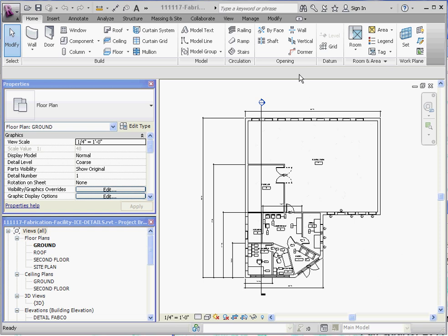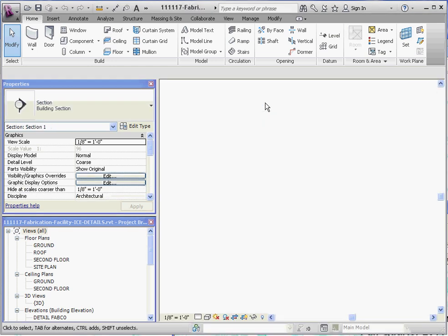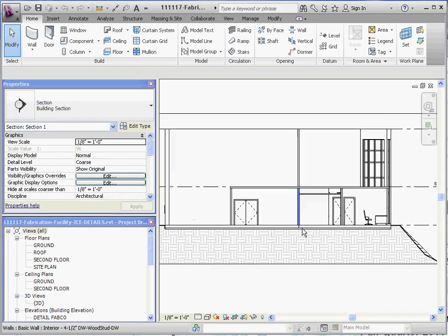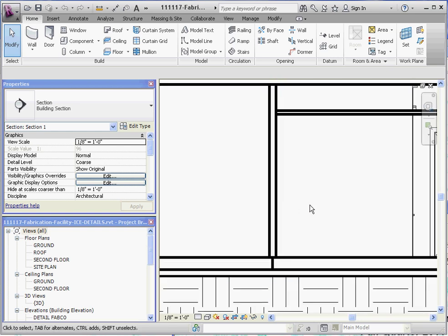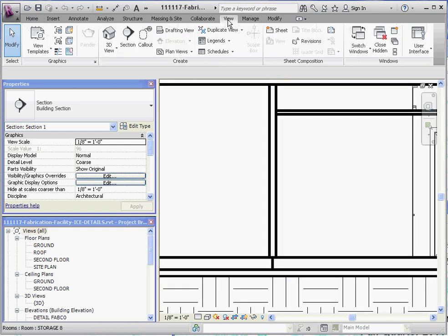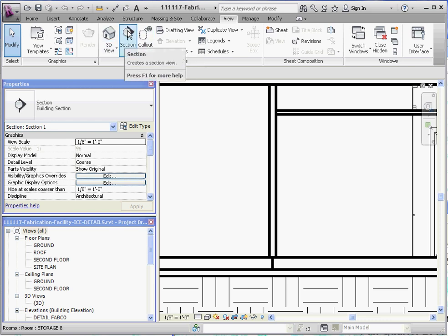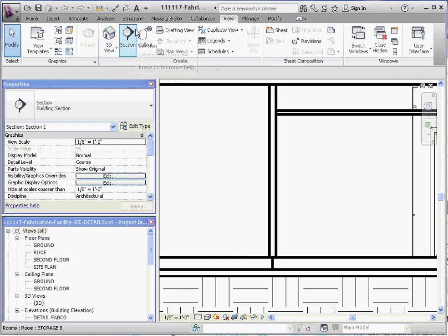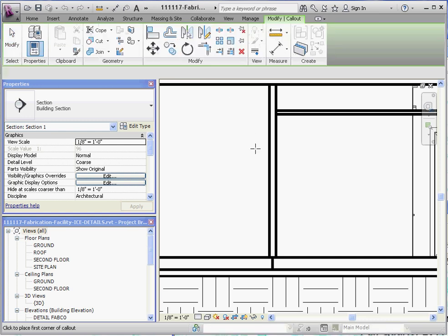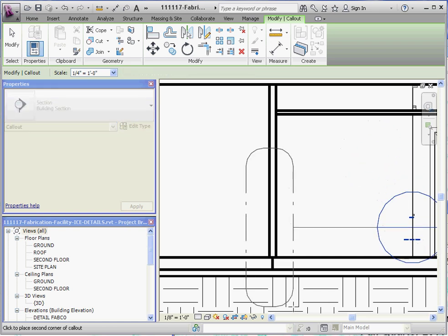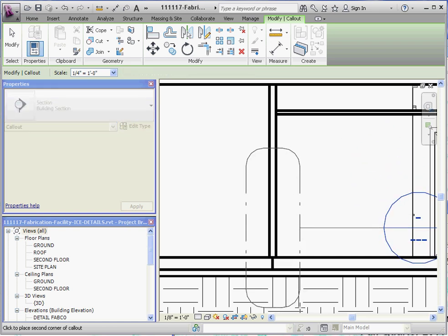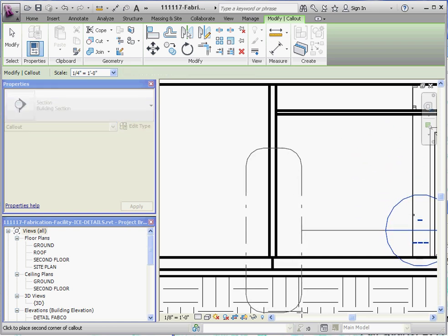What we're going to do is take a detail of this section, of a portion of this section. So we're going to double-click on the section symbol, zoom in on this area here, and if you go to the View tab, we're going to get an area here in our Create palette and we're going to go to the callout. This is going to be a detail callout. What it does is it allows us to draw a corner-to-corner rectangle in kind of a hot dog shape. It's got rounded edges to it.